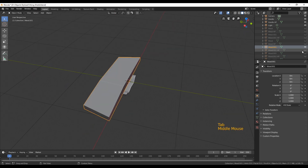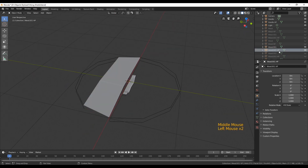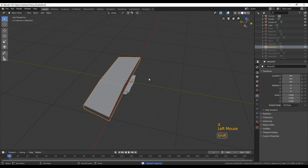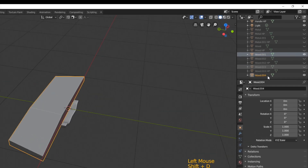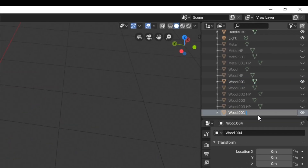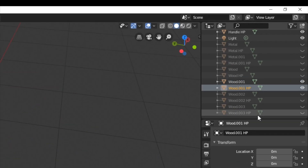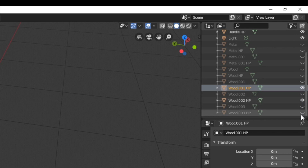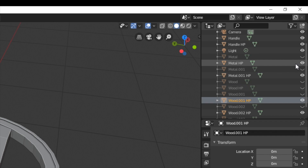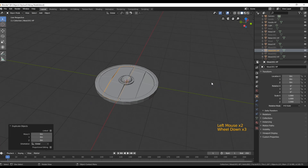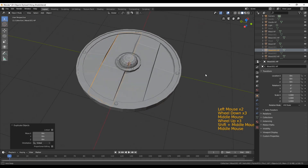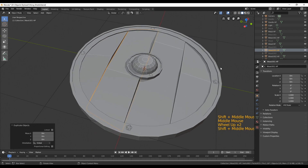After finishing this, you should now have from each object created for this shield a new version — maybe named 'high poly' or just 'HP'. Make the high poly versions visible and hide all the low poly objects. Right now they're still the same, but we're going to change that soon.